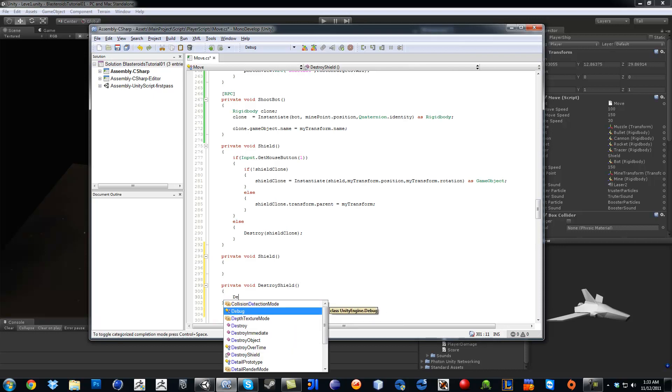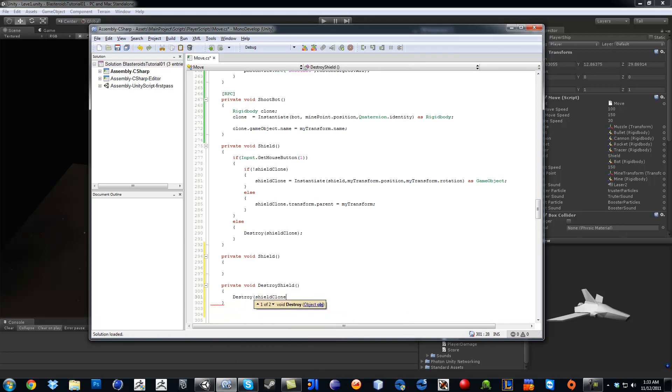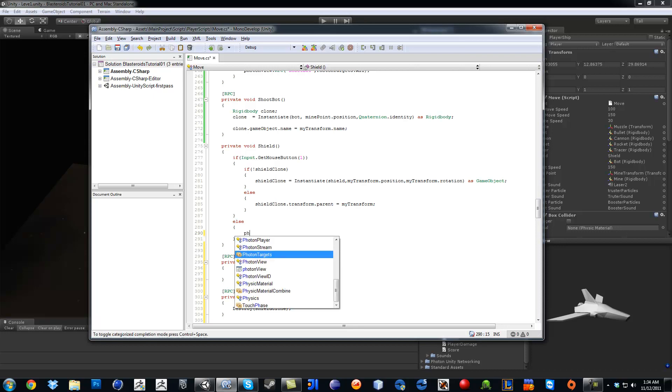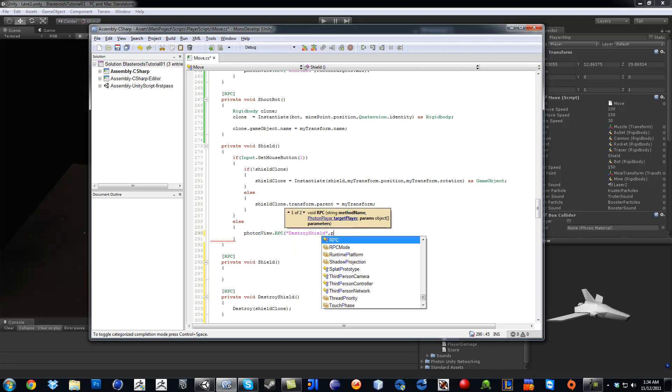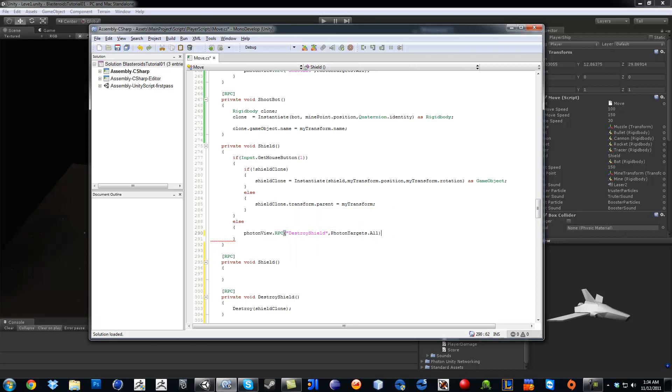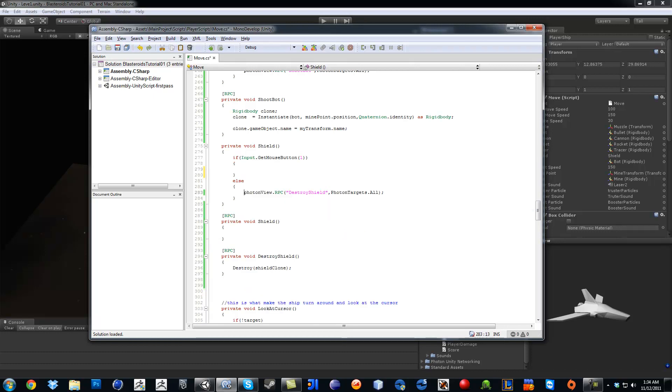We're going to type destroy shield clone RPC, and don't forget to do RPC here. And then this else statement, check this out: photonView.RPC, destroy shield, photonTargets dot all, and then all this right here needs to be in this.